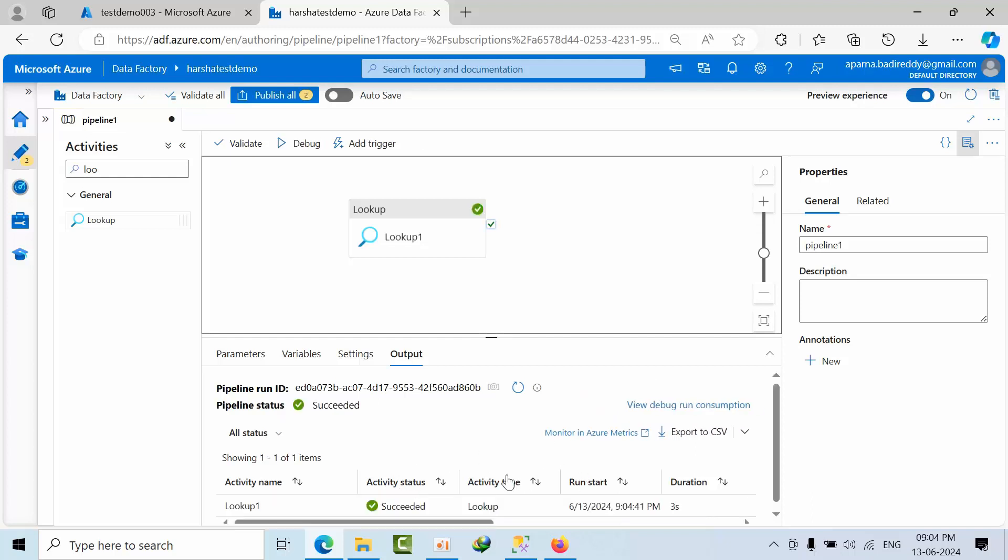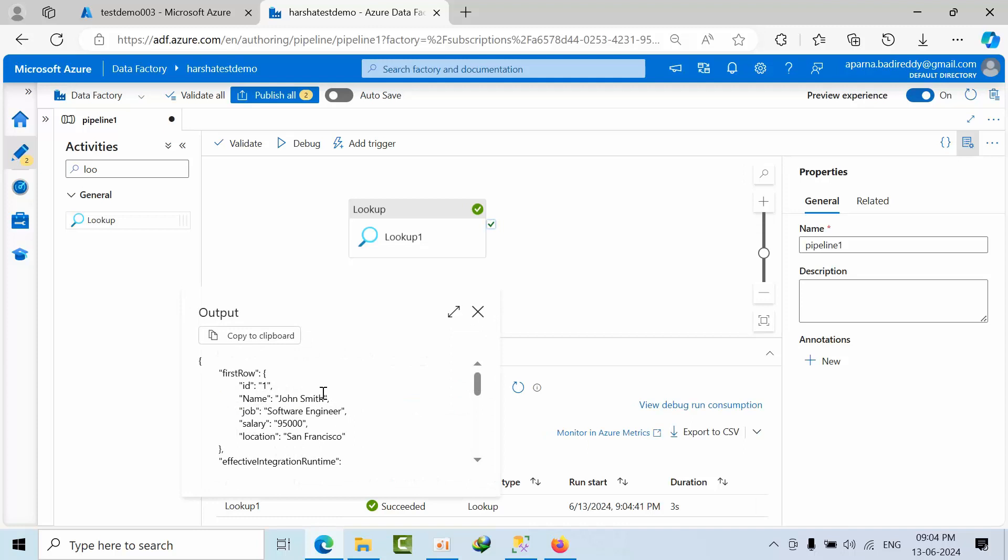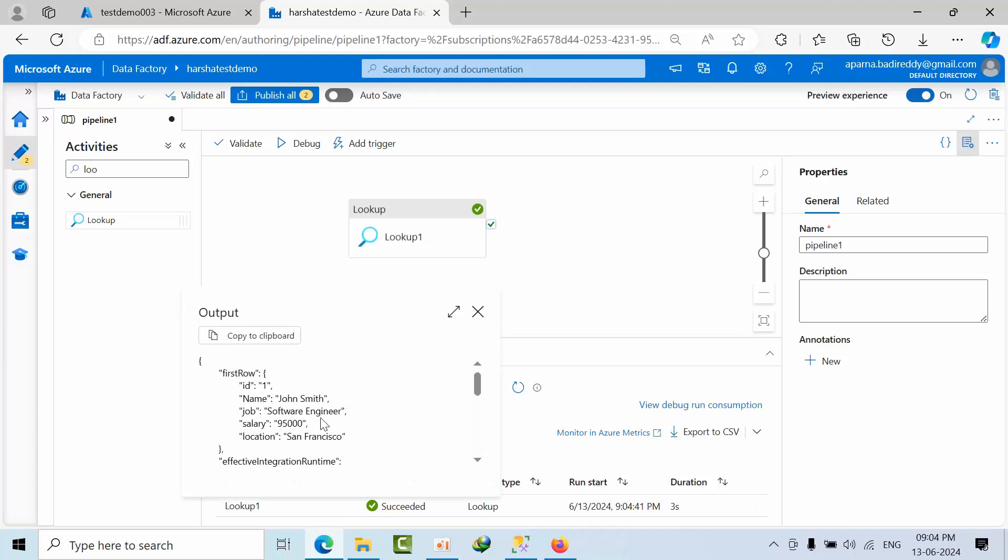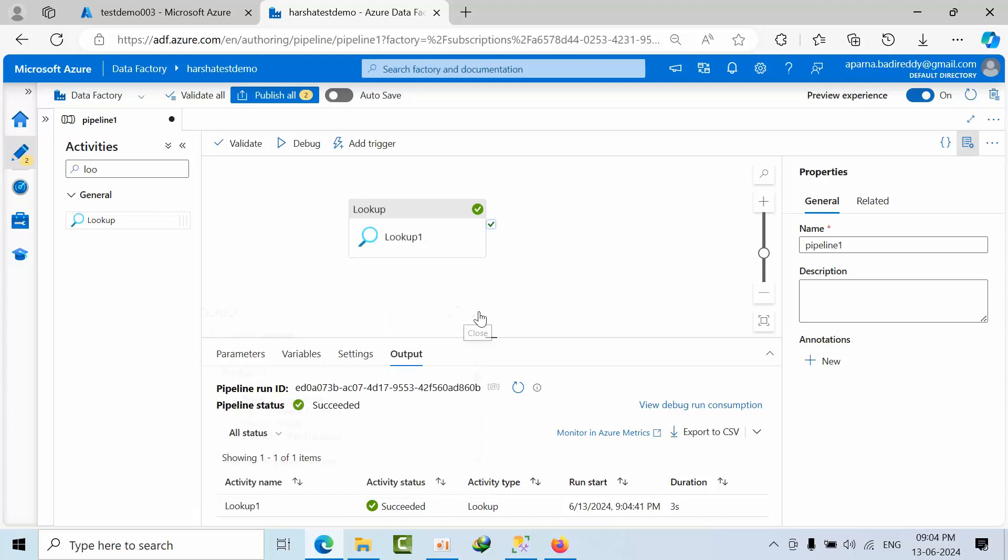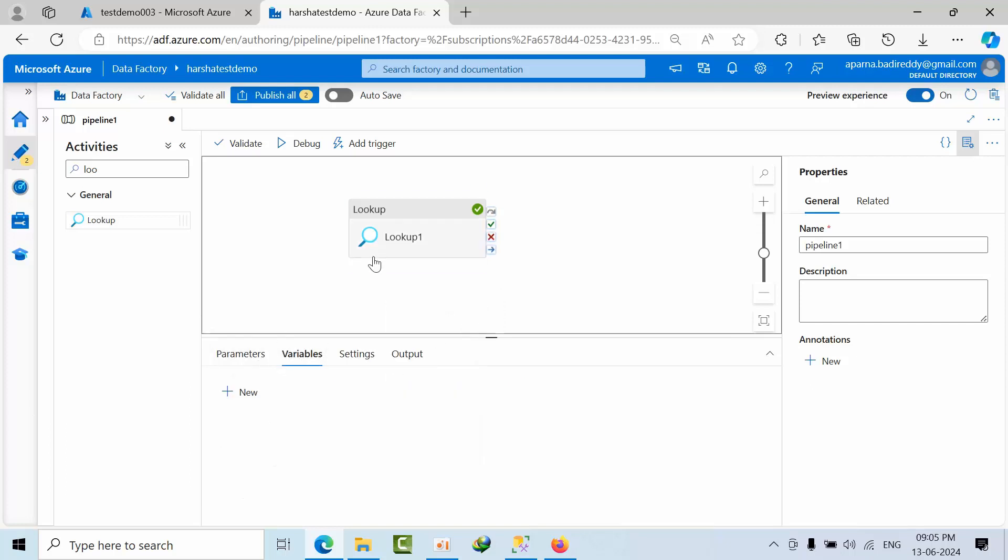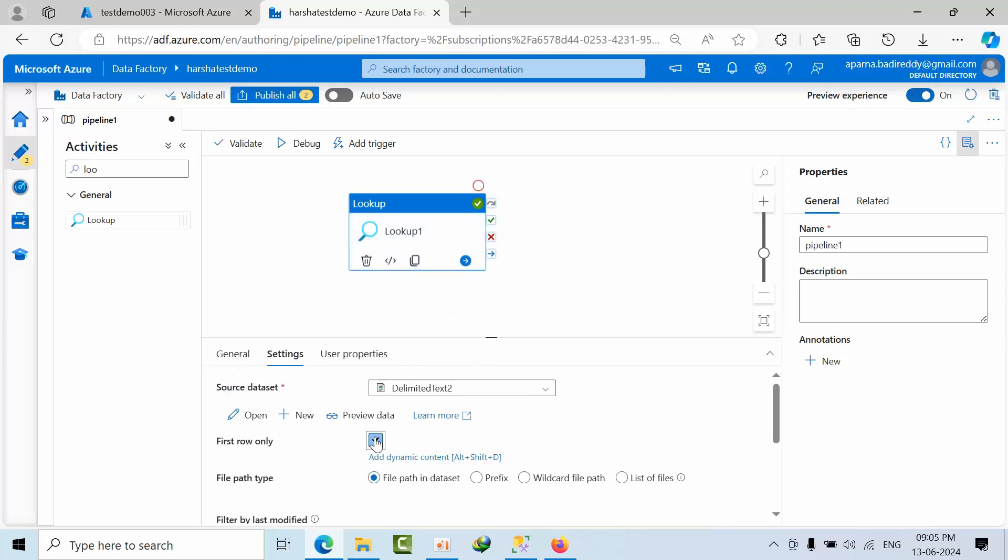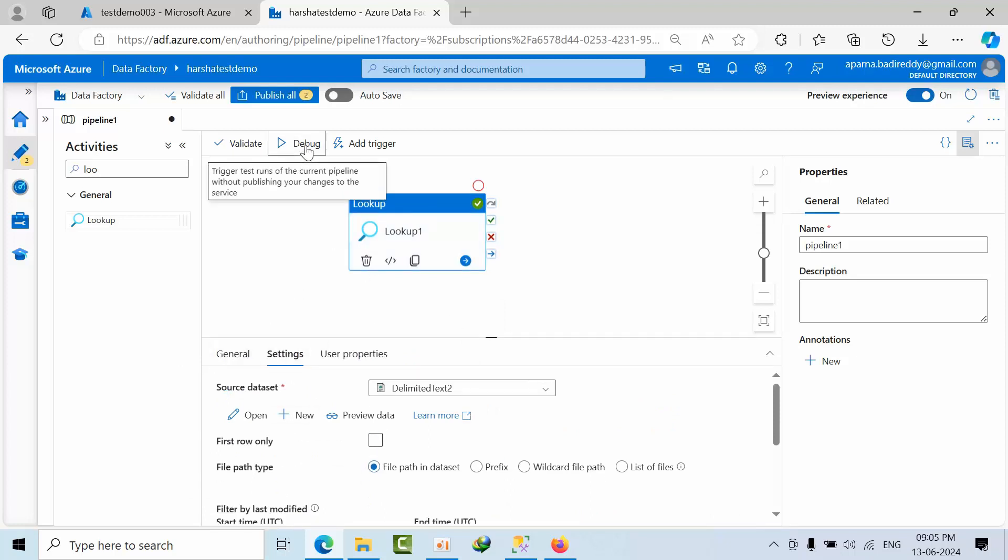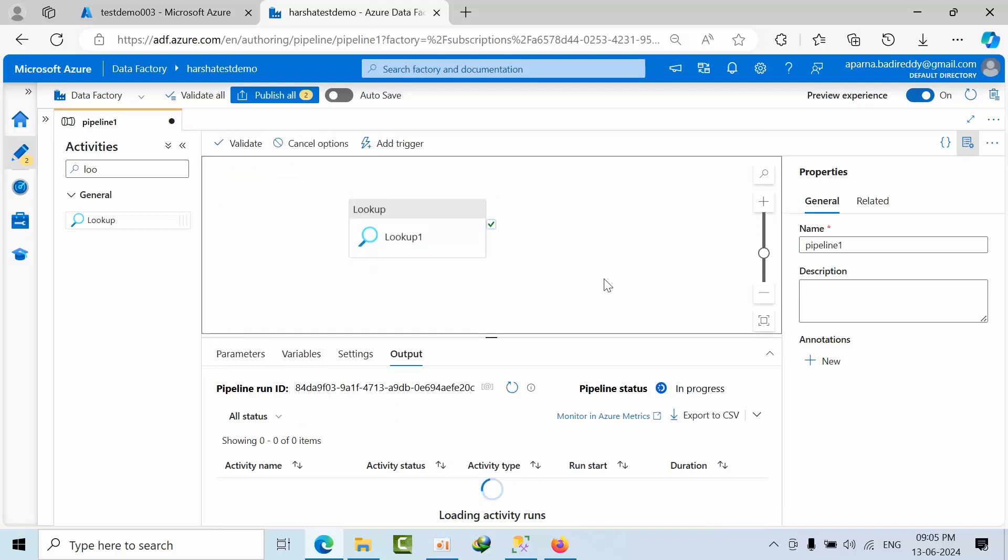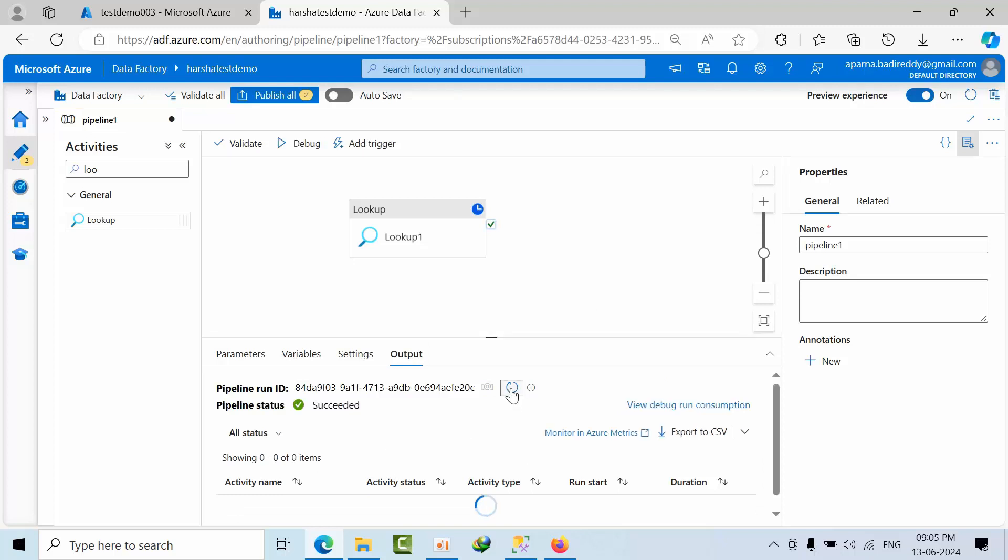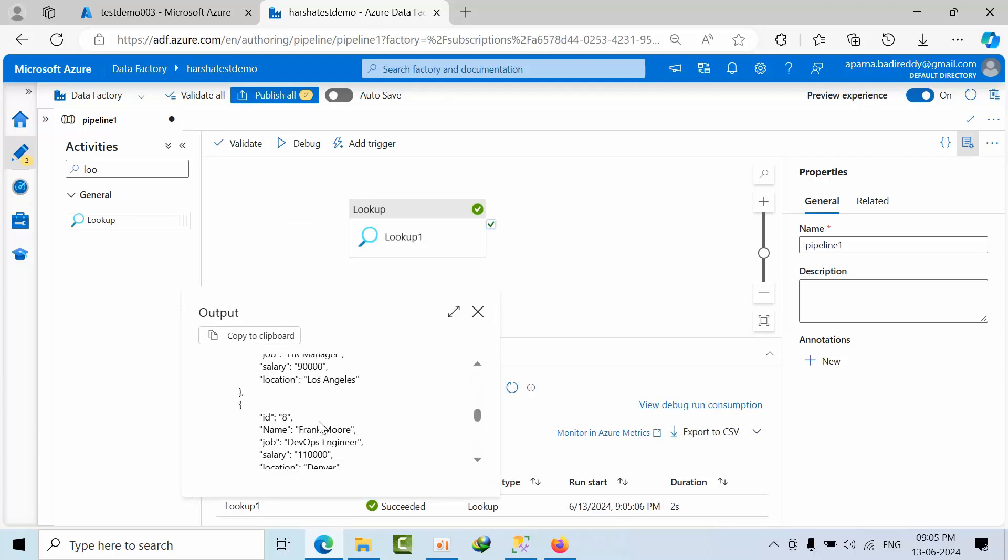If I click debug, see it got succeeded. And now if you see, these are the rows. Now go to lookup activities, just remove this one and click debug. We got the output here. See, total we have 10 rows and these are the values.